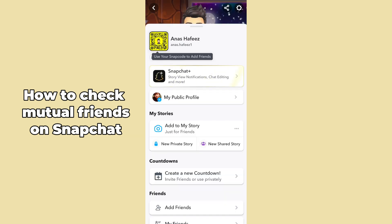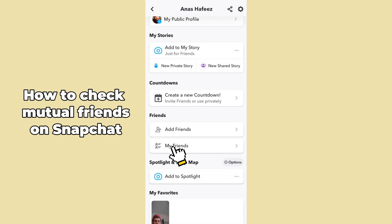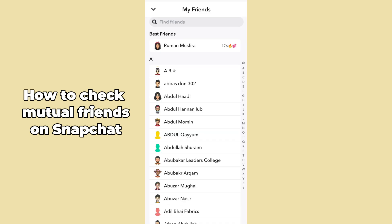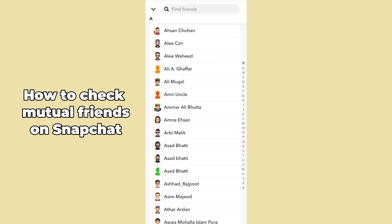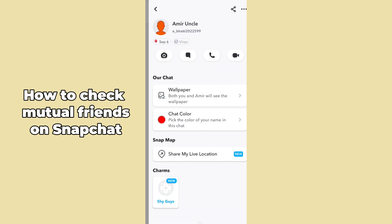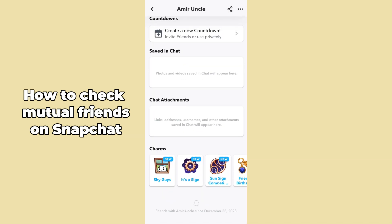After tapping on the top left corner to open your profile, just simply scroll down. After scrolling down, go to the My Friends section. In the My Friends section, scroll down and select any specific profile.